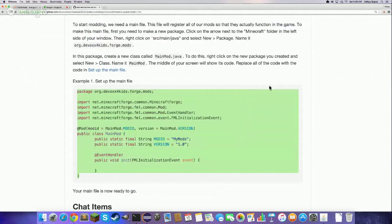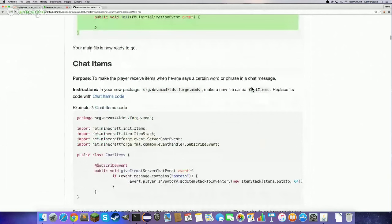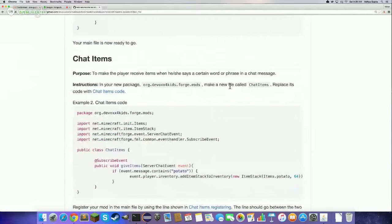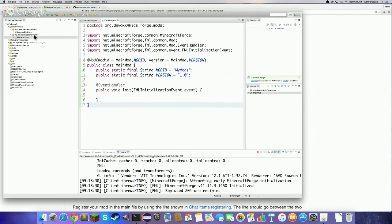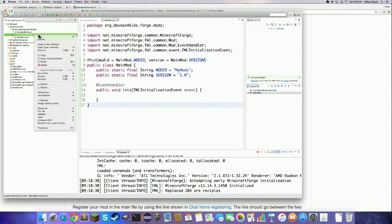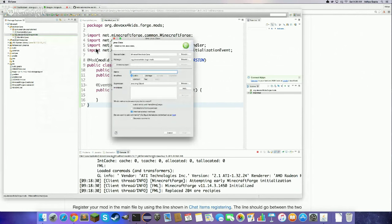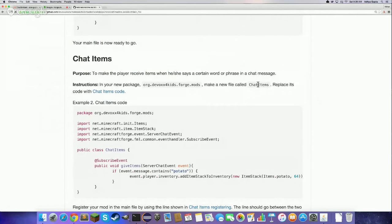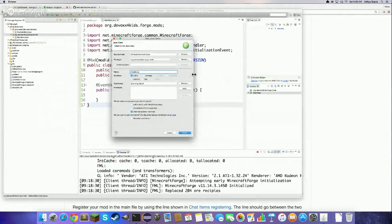Scroll down on the website to 'Chat Items' — this will be our first mod today. When you send a certain chat message, it will give you a stack of items. For example, if you say the word 'potato' in a chat message, you get 64 potatoes. So in our package, we're going to make a file called ChatItems. Right-click on your package, go to New Class, copy the name from the website, paste it in, and click Finish.